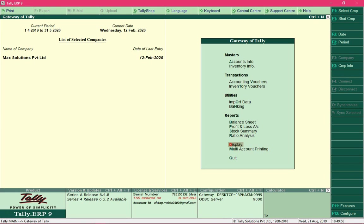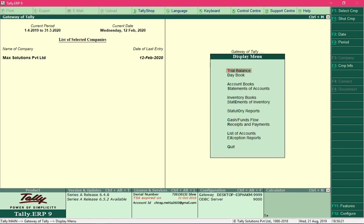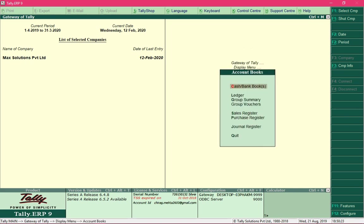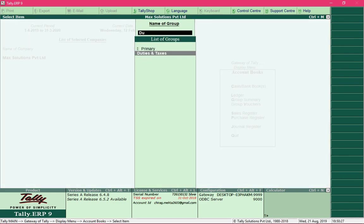In this video we will record the GTA entry and related entries discussed in the previous video. Before recording entries, we will first verify the amounts present in our GST ledgers. To check GST-related details, select the option Display, then Account Books, then Group Summary, and type Duties and Taxes.